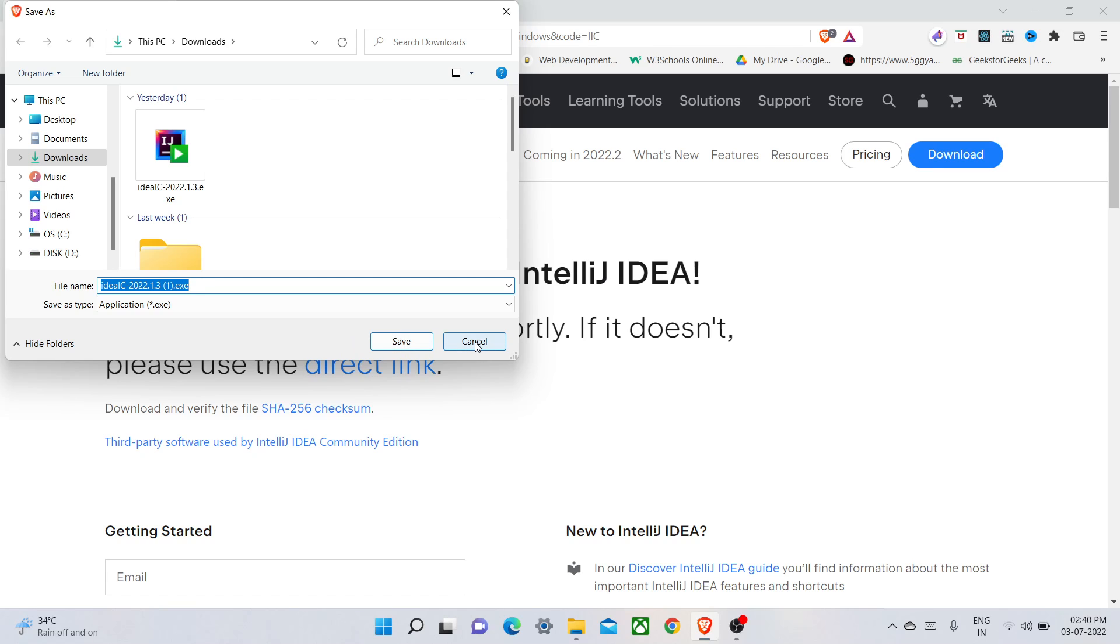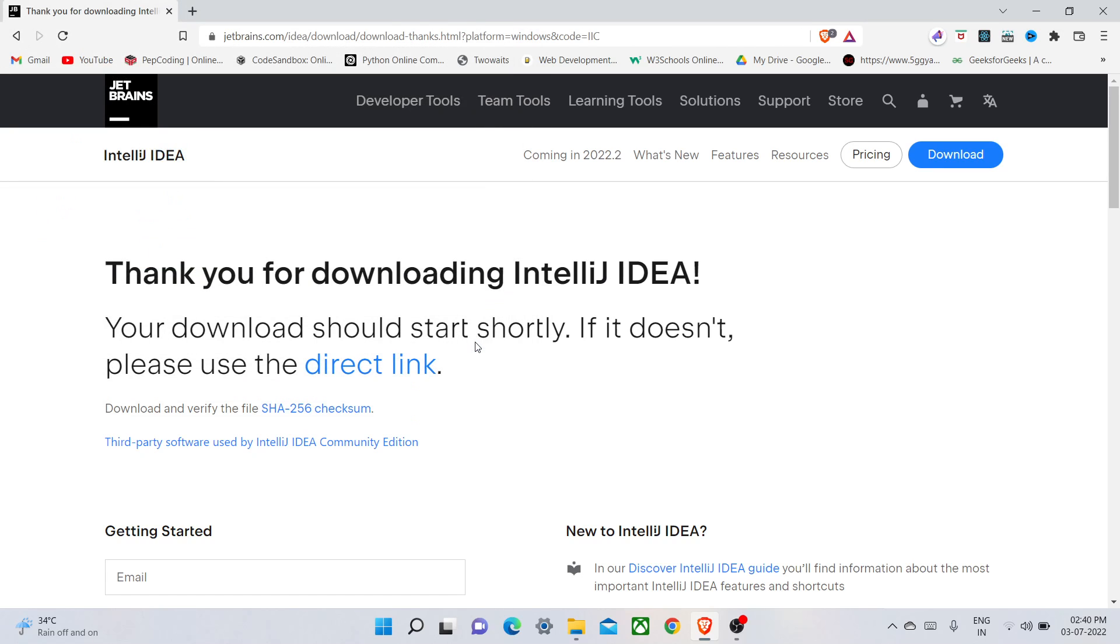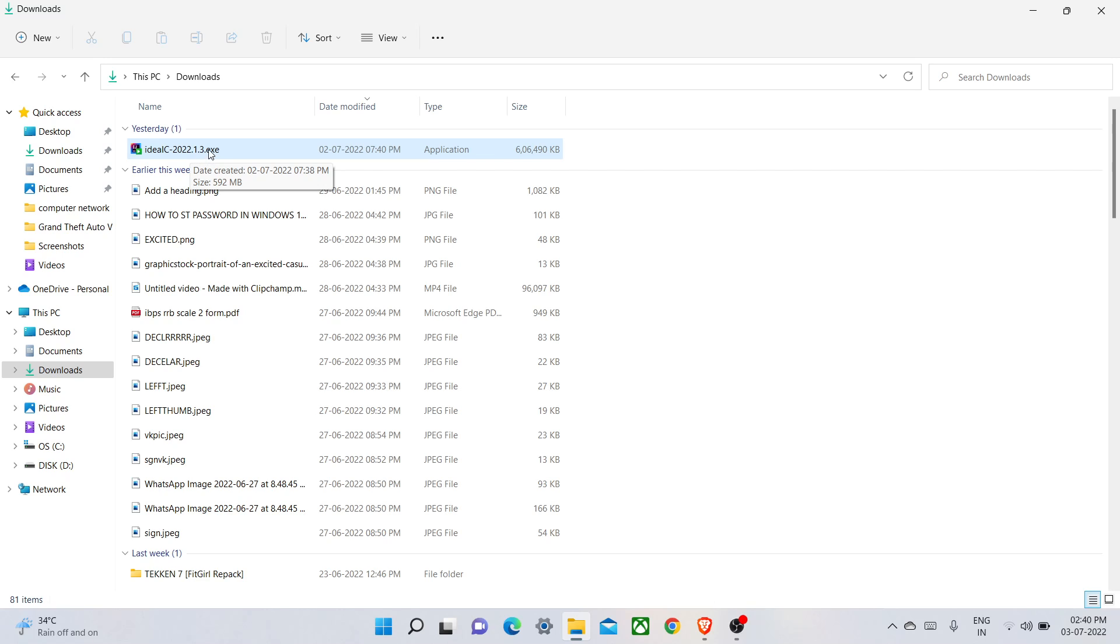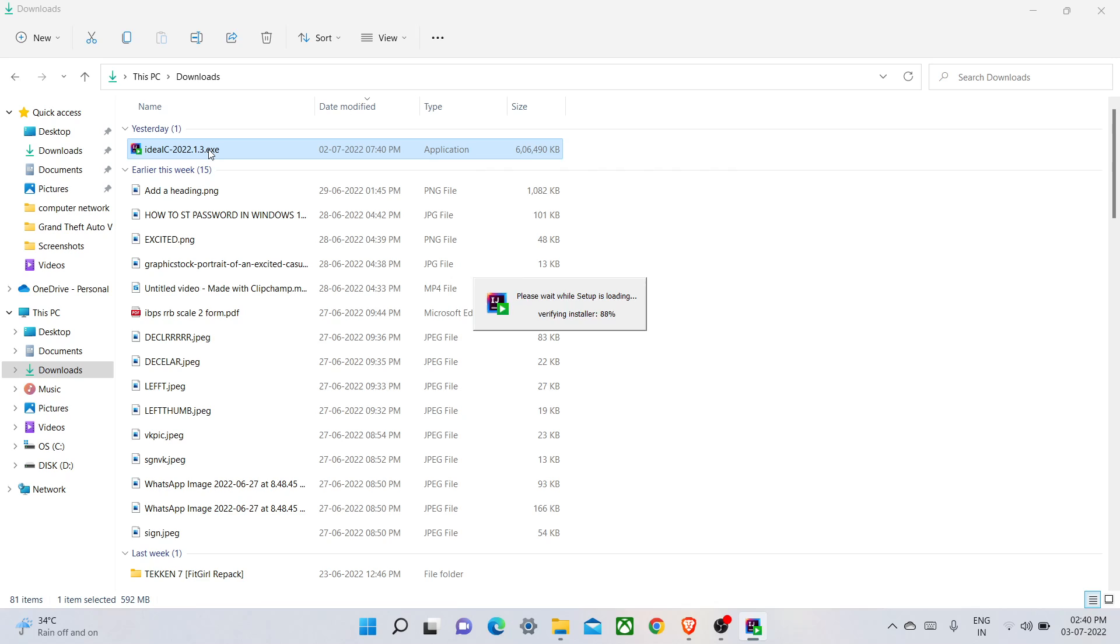So open my file manager. Here you can see I have already downloaded it. It's about 592 MB. Double-click on the file and let's start installing.